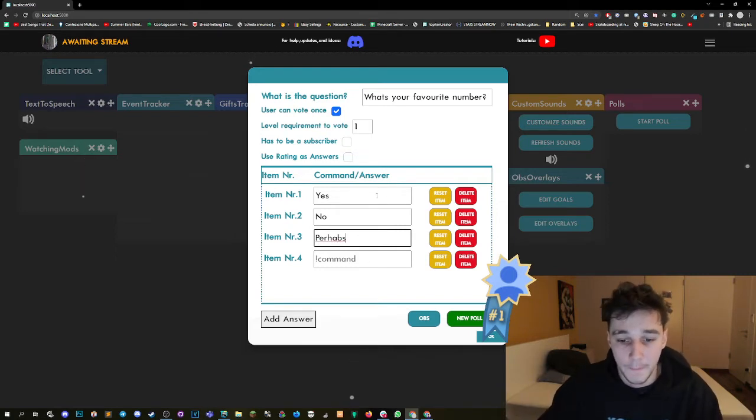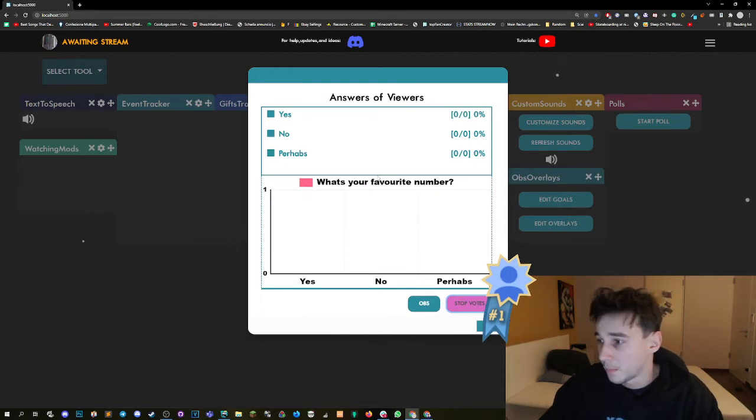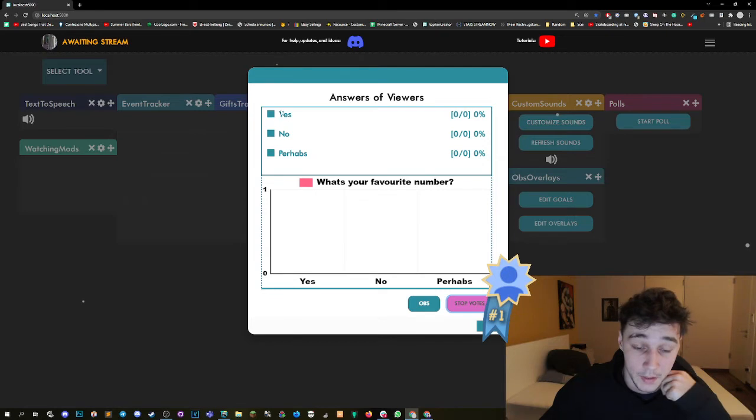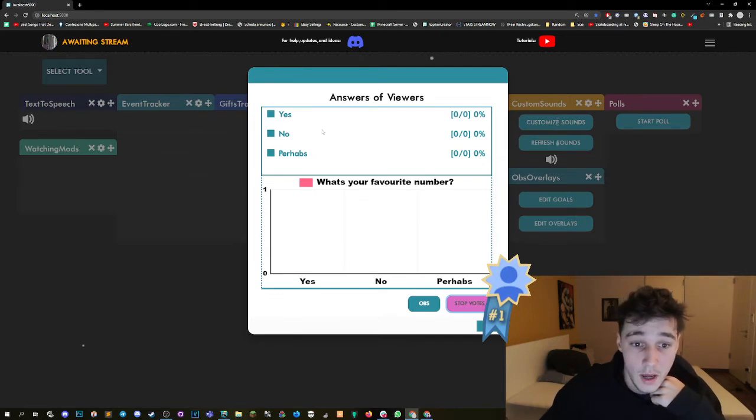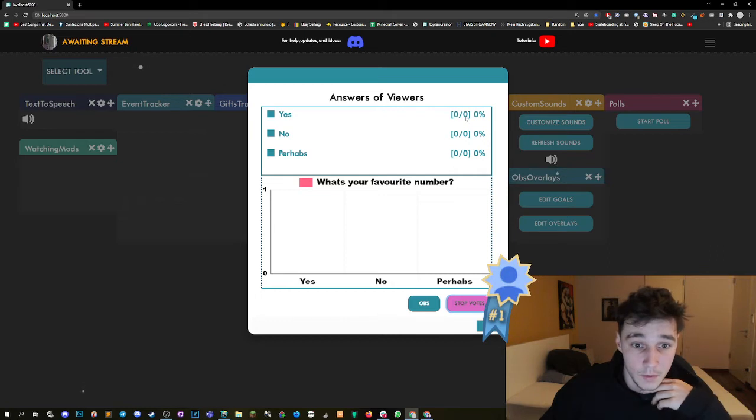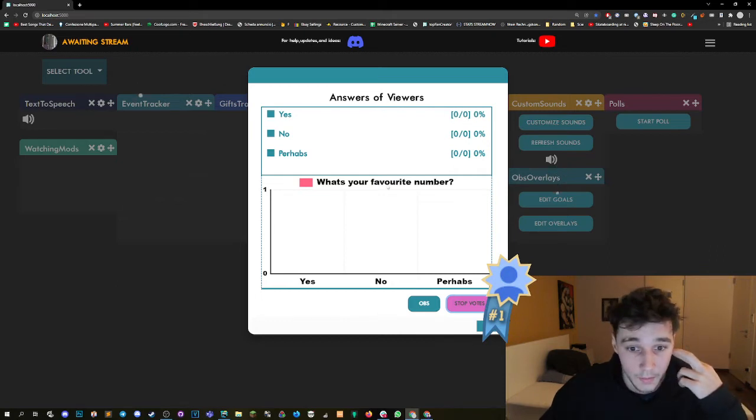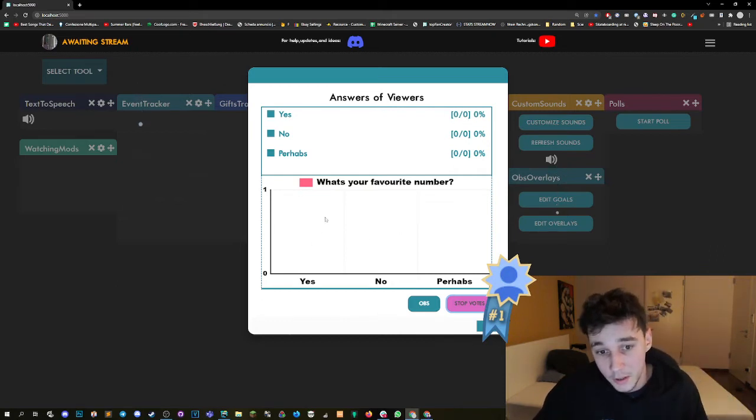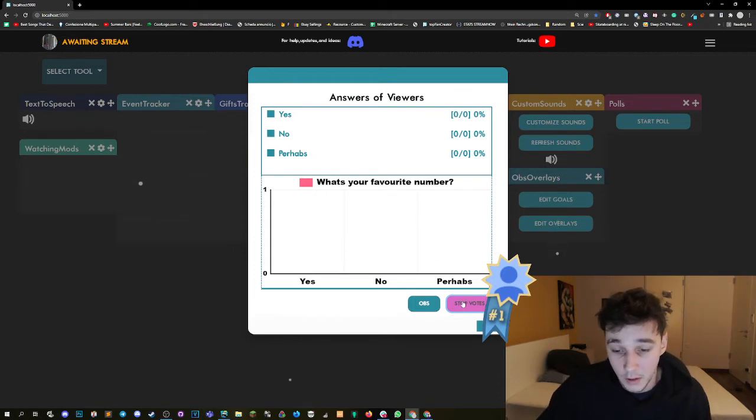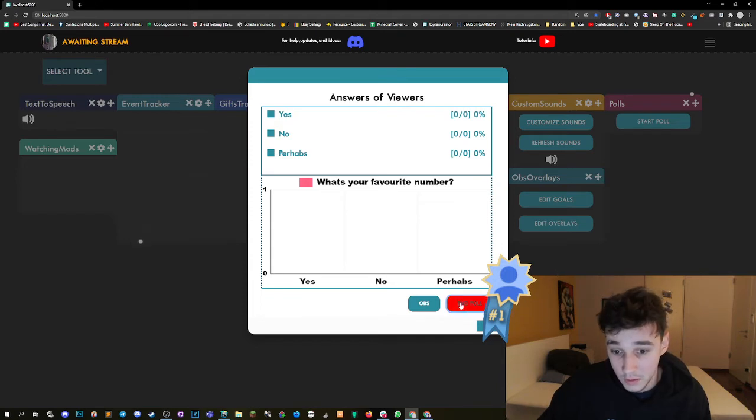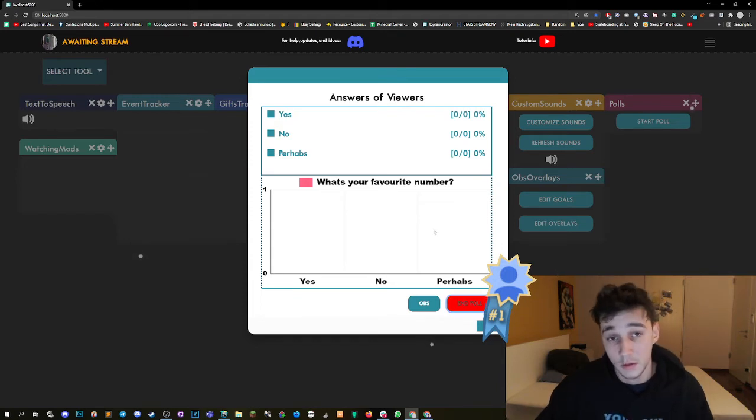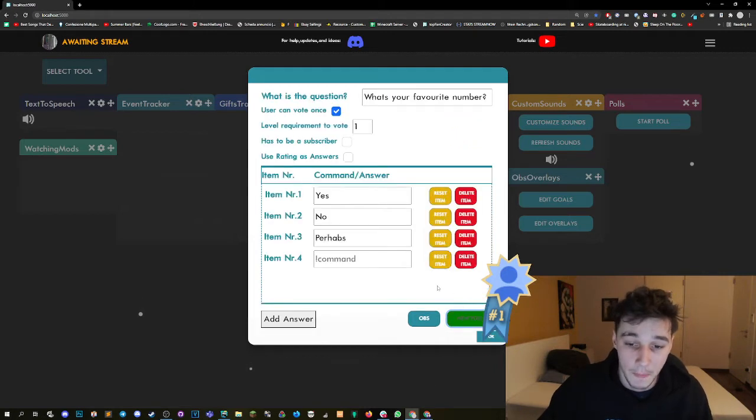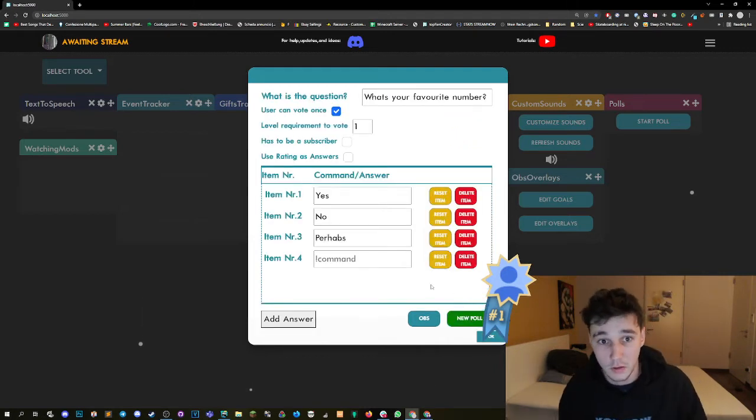Once we press new poll you will see the poll and how it's going. Until then you will be able to see the names of the people that answered, you're gonna see how many people answered in general. You will see here down here a bar chart with the answers. And you can then when people are done, press stop the votes and then another time to show the results. This is going to show the results on your OBS.